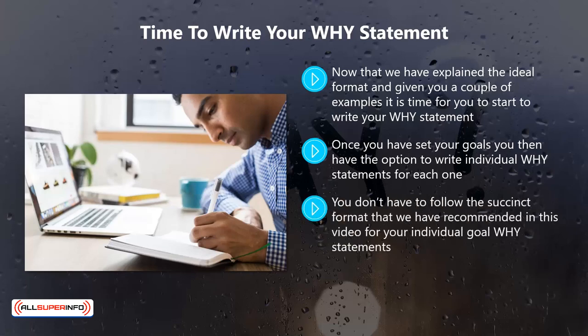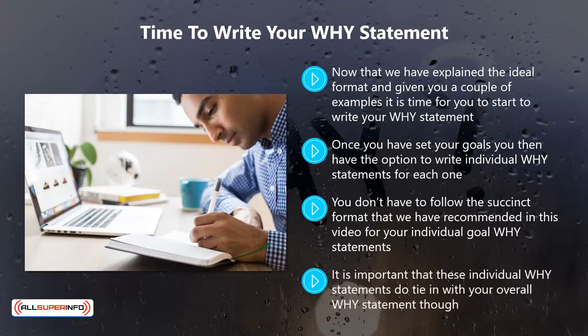If you believe individual why statements will help you achieve your goals, go right ahead. You don't have to follow the succinct format recommended in this video for your individual goal why statements — just write them in a way that will inspire you and provide motivation. It is important that these individual why statements tie in with your overall why statement. Check them over just in case.